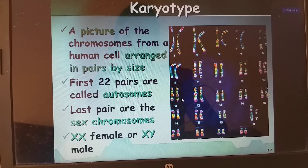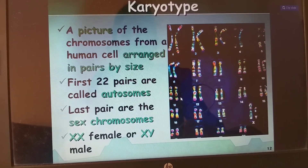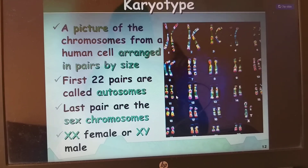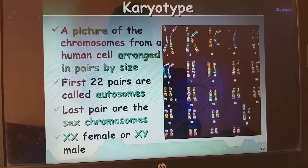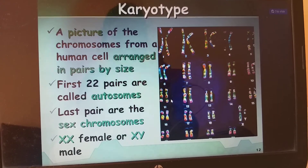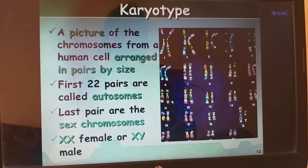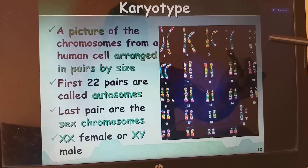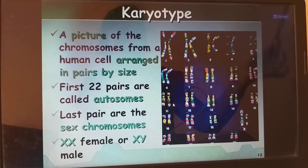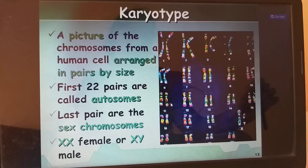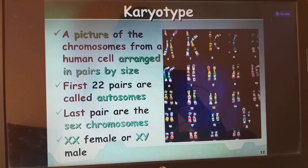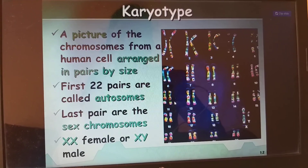A karyotype is a picture of chromosomes from a human cell arranged in pairs by size. The first 22 pairs of chromosomes are called autosomes. The last pair are the sex chromosomes. XX is female and XY is male. Karyotyping is the arrangement of all chromosome pairs to determine their number, size, and centromere arrangement.